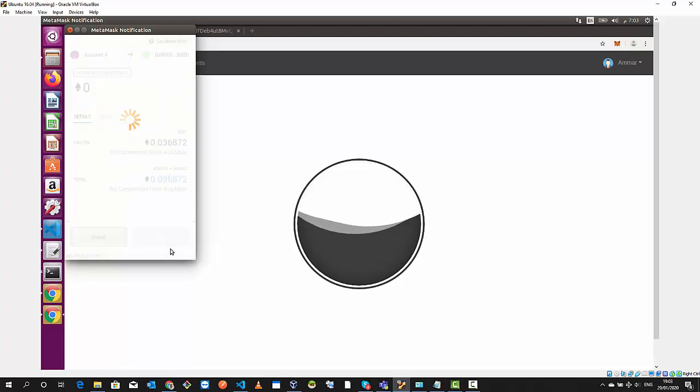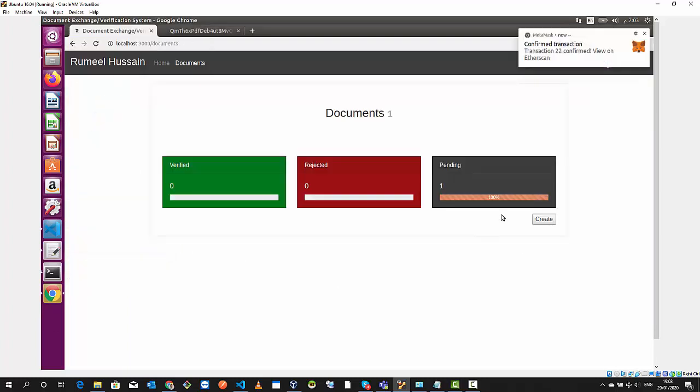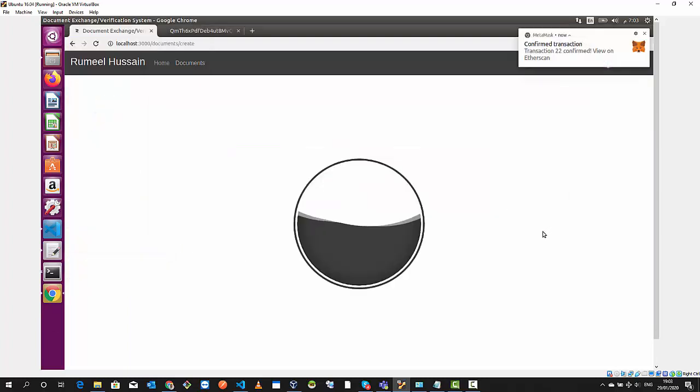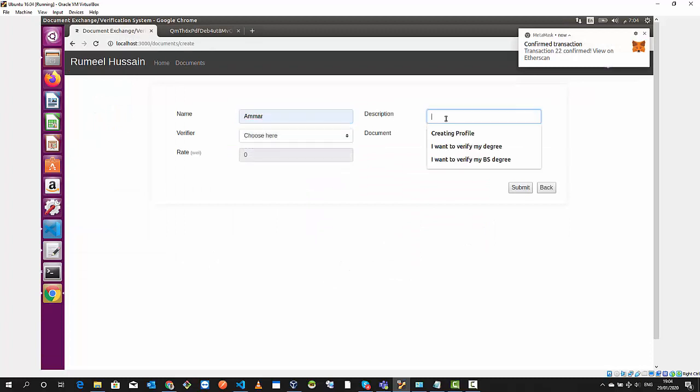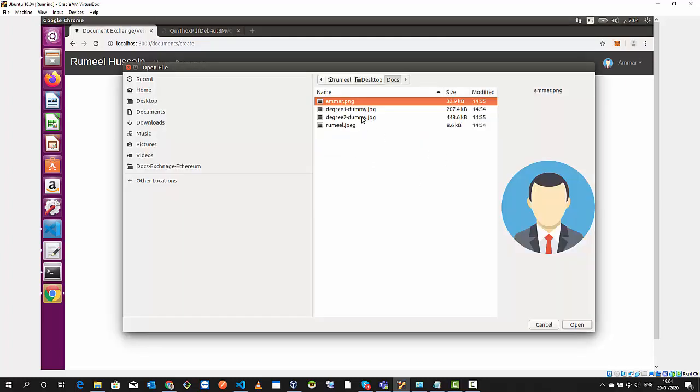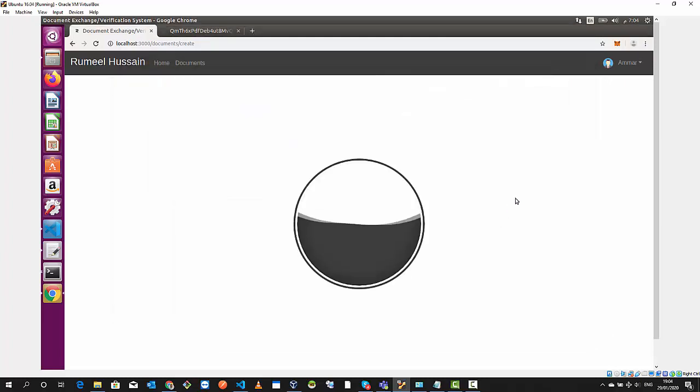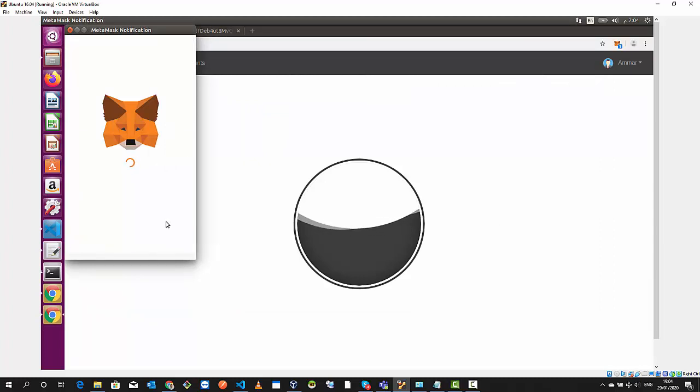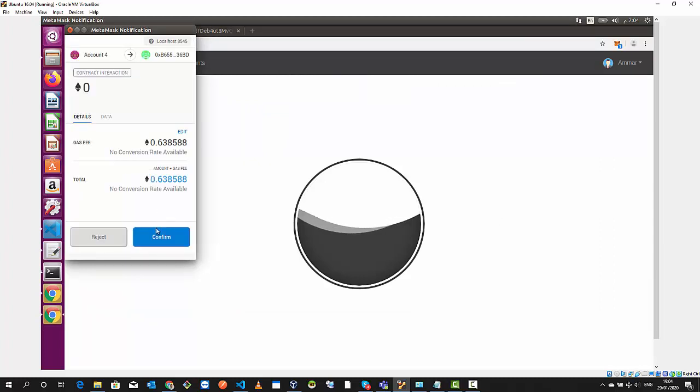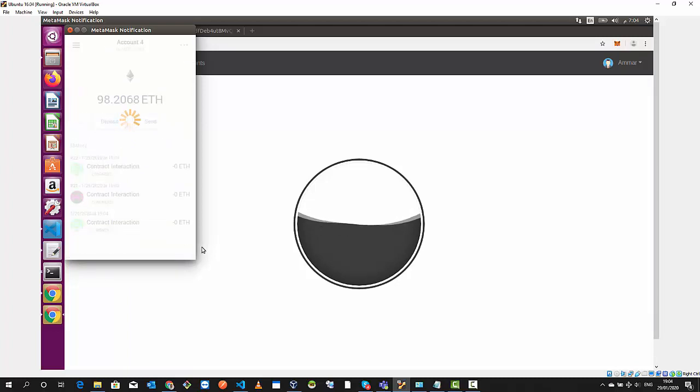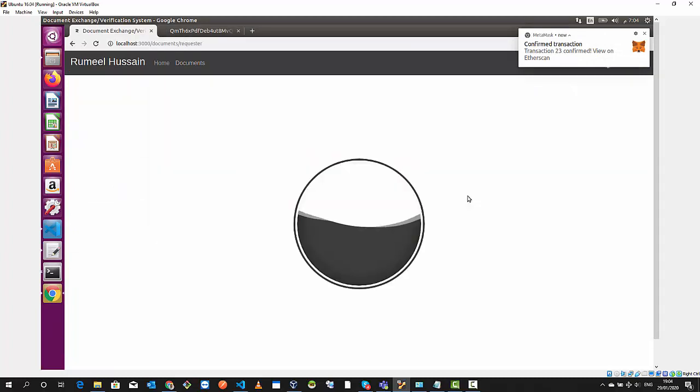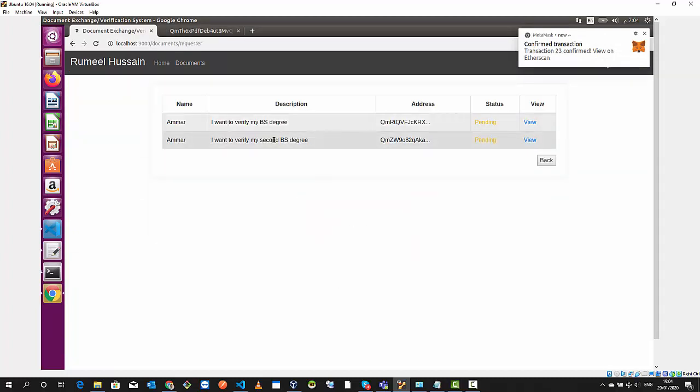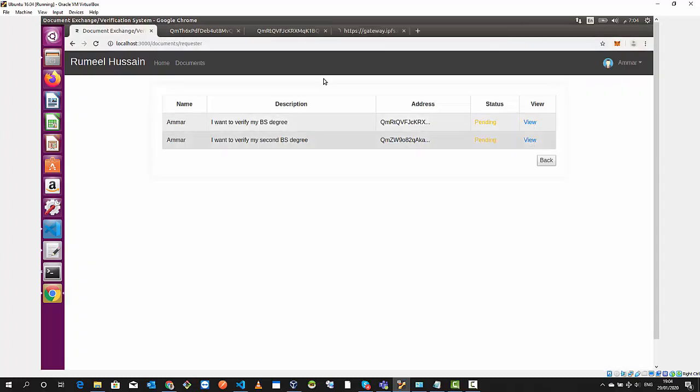We have one pending document. We create another one, the same thing. Let's call it my second BS degree. Same verifier. We confirm it again. We have two pending documents. These are hosted at IPFS because the URL is IPFS.